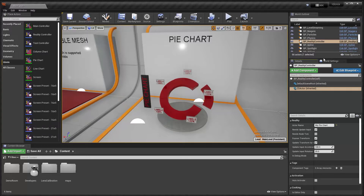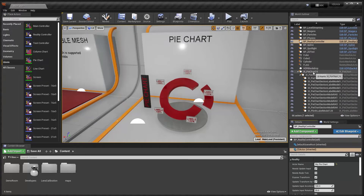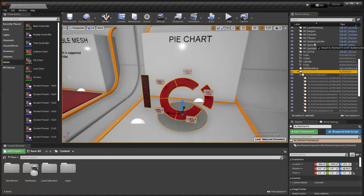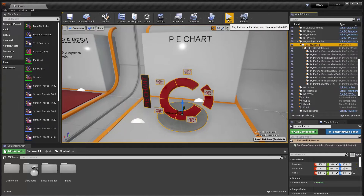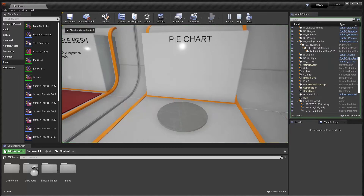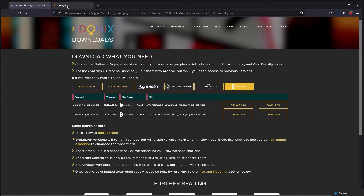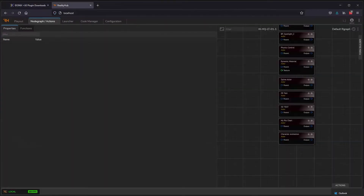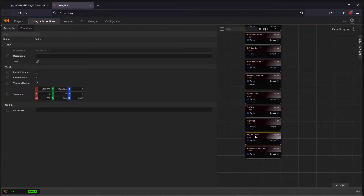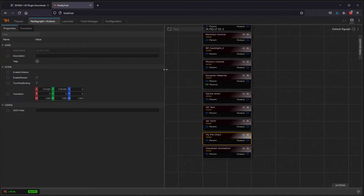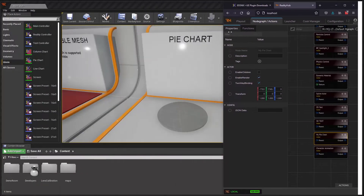One thing that's worth doing is we can parent the pie chart to that Reality Controller, so that way we can tweak the position of the chart through Reality Hub as well. With that done, we can click play and then head over to Reality Hub. As you can see, we now have a 'my pie chart' actor in the node graph.